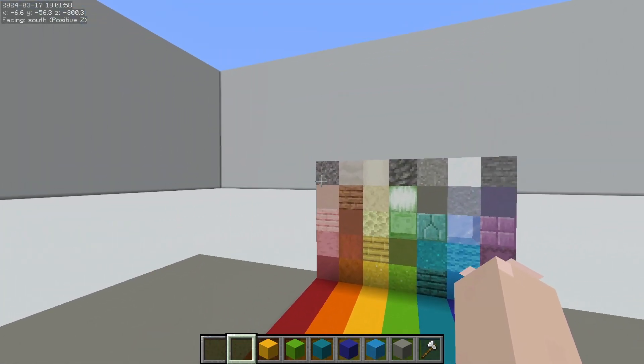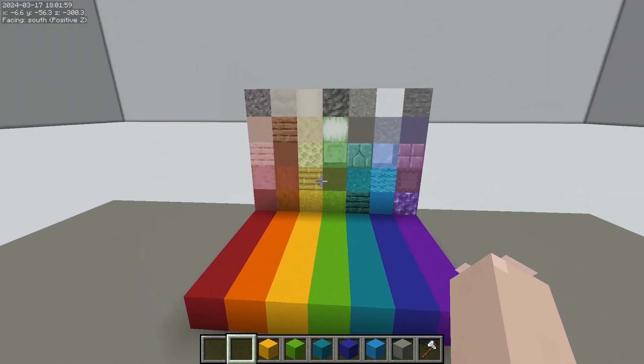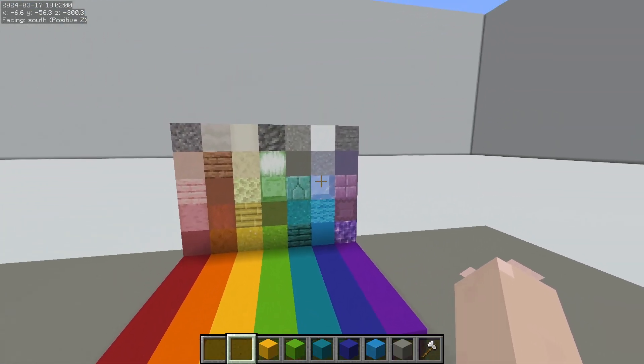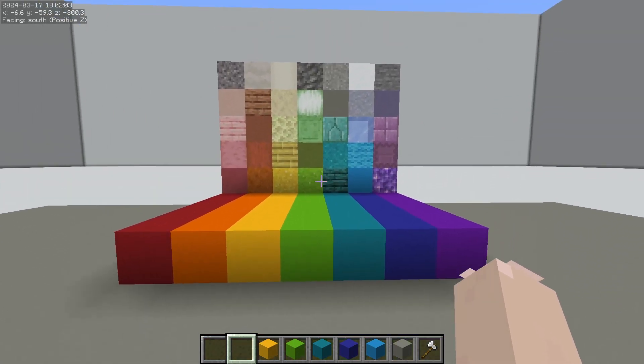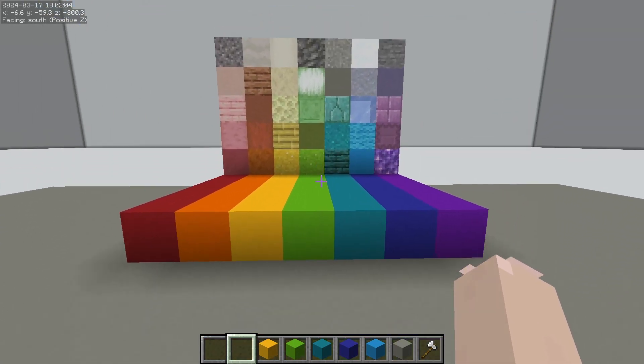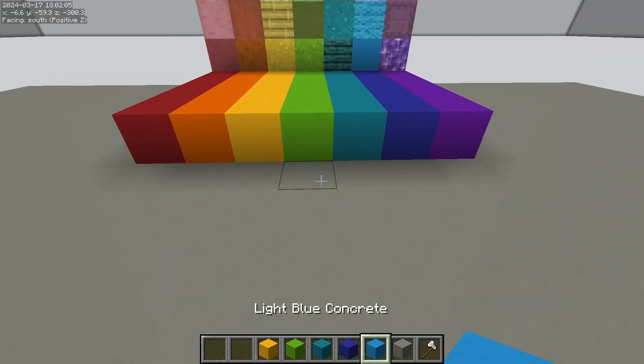Now it's important to remember that hue and saturation don't necessarily affect value. Remember value is how light or dark something is.